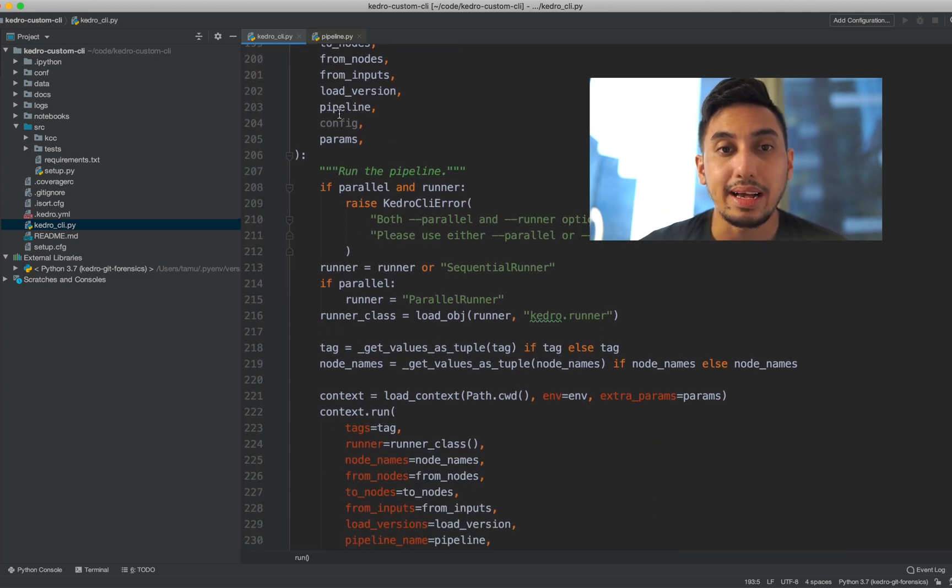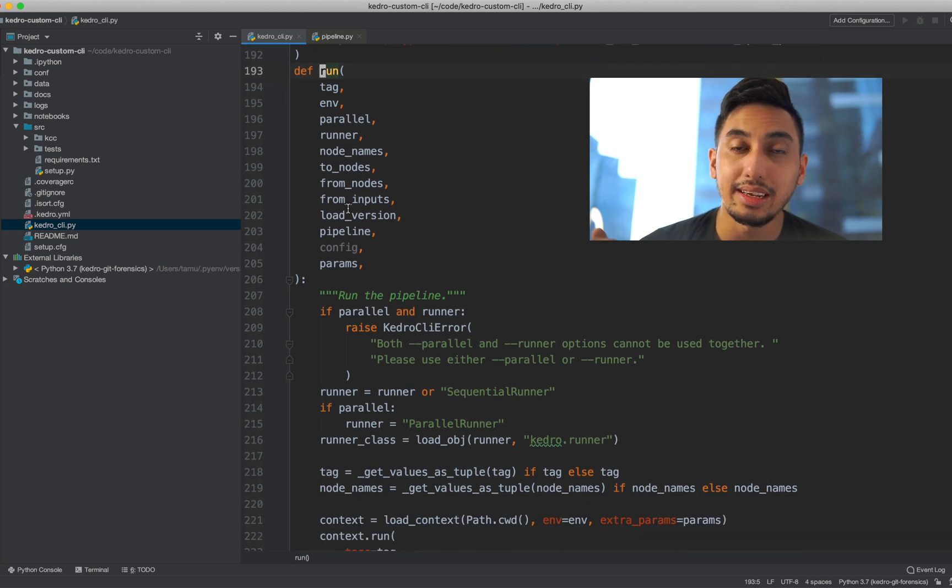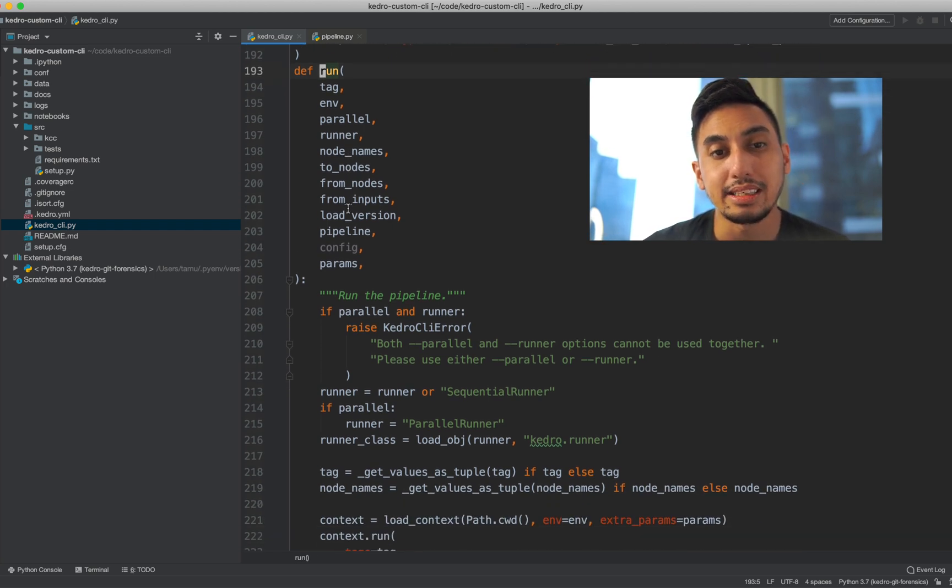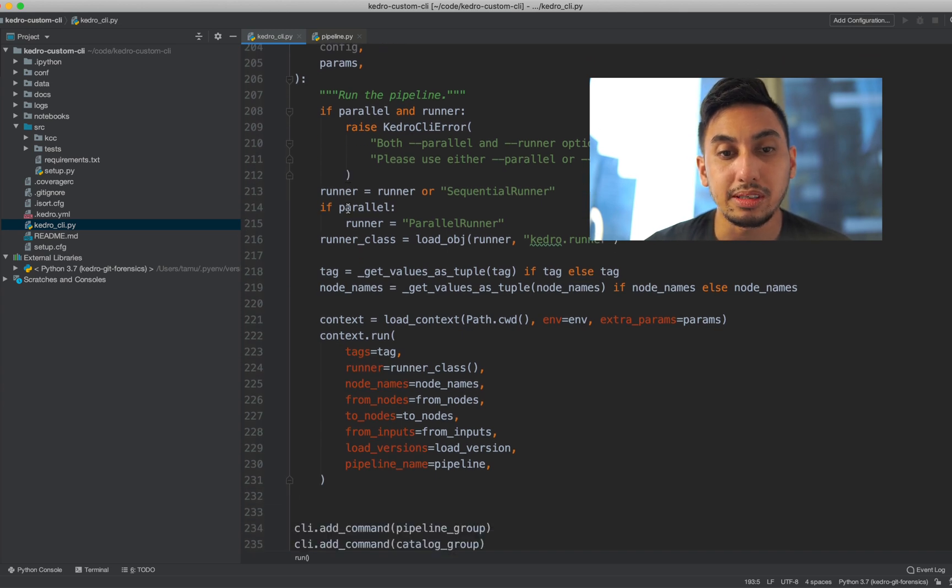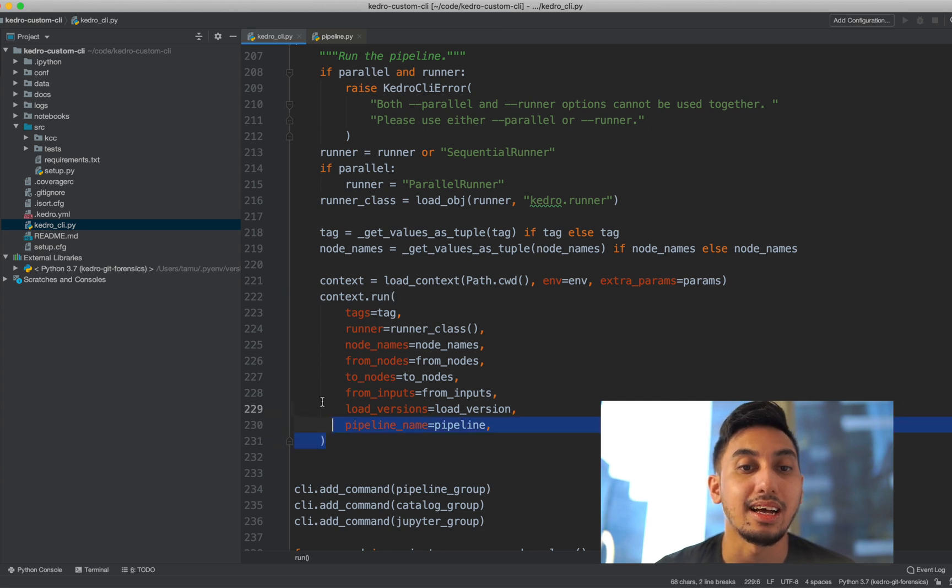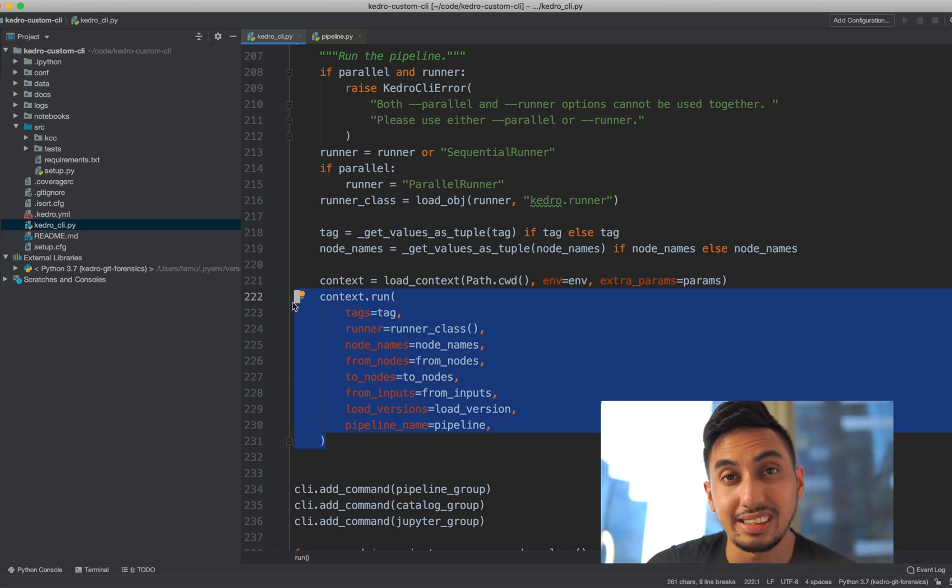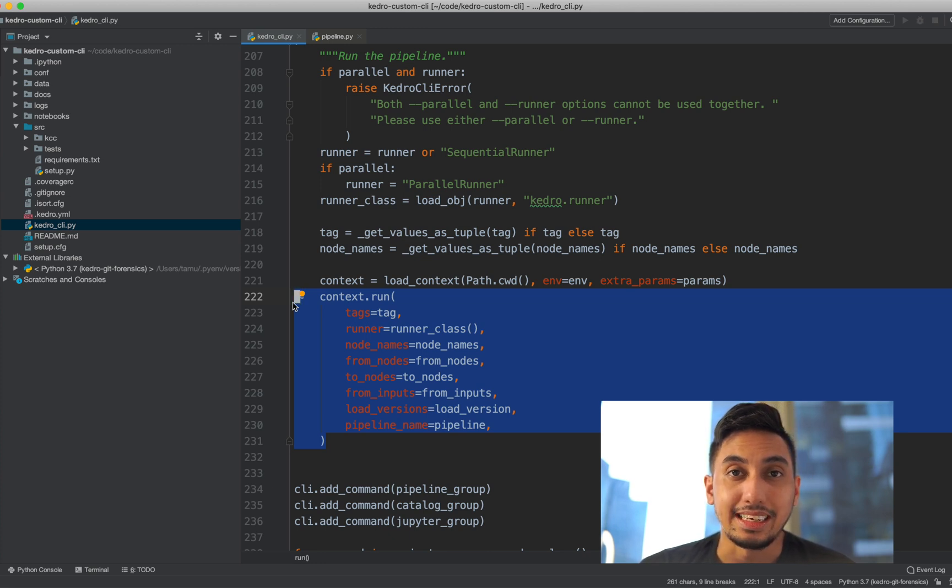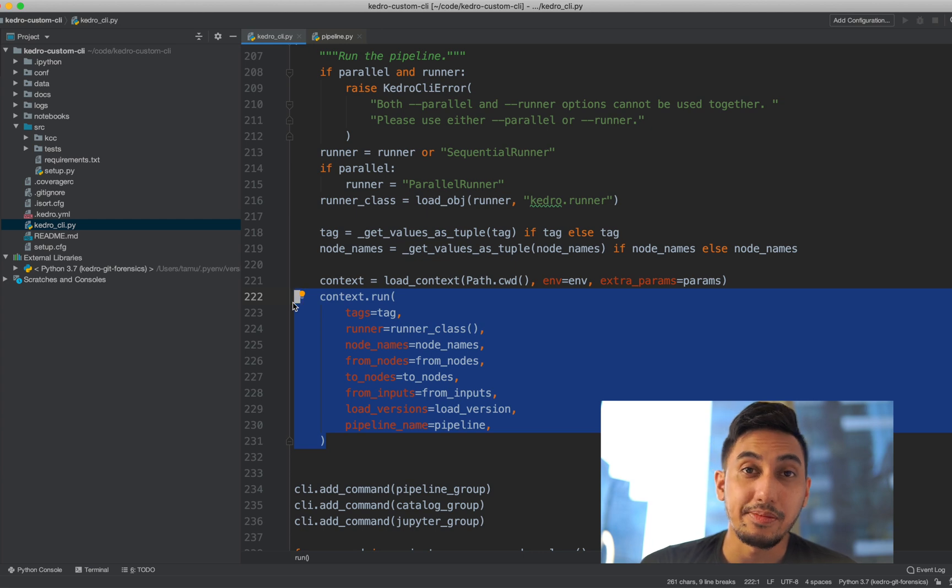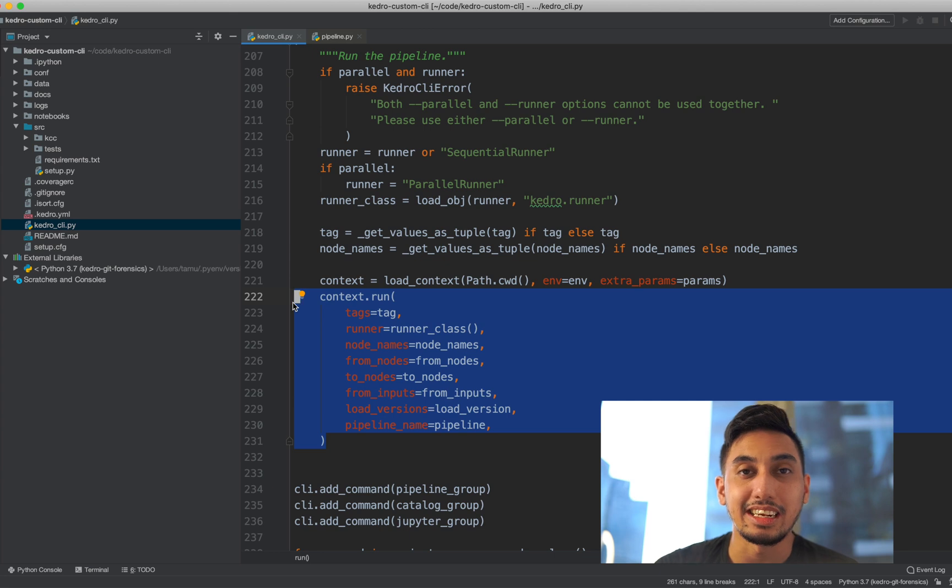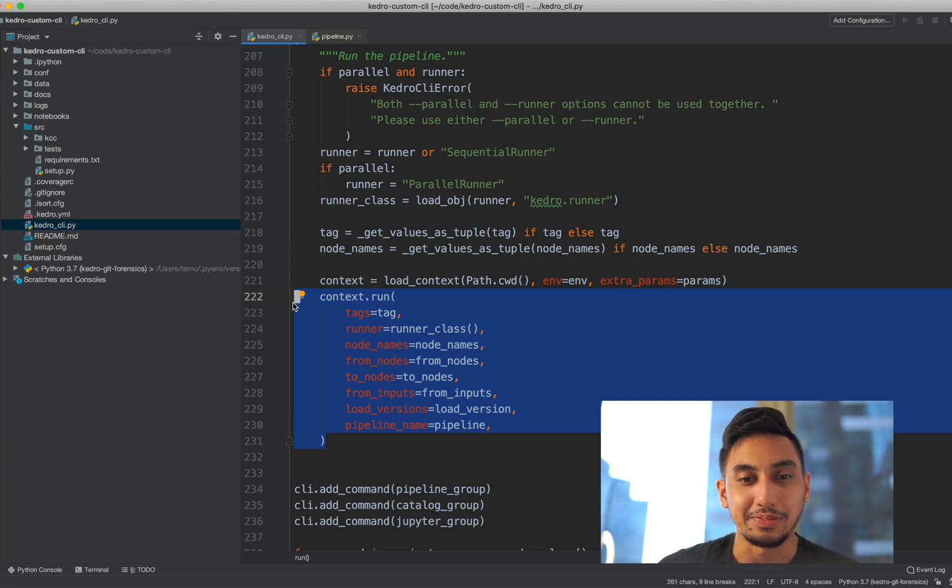So right here we have run and this is how Kedro Run works. Whenever you pass in any of these variables or parameters into the run CLI command, it gets passed through this function and then it gets parsed a little bit. There's some rudimentary parsing and then it is used inside of the context.run. So that's a little bit of a secret for you. If you want to try to replicate Kedro in a web service or if you want to use it in a custom Python script, you can just replicate this stuff right here instead of this command over there.